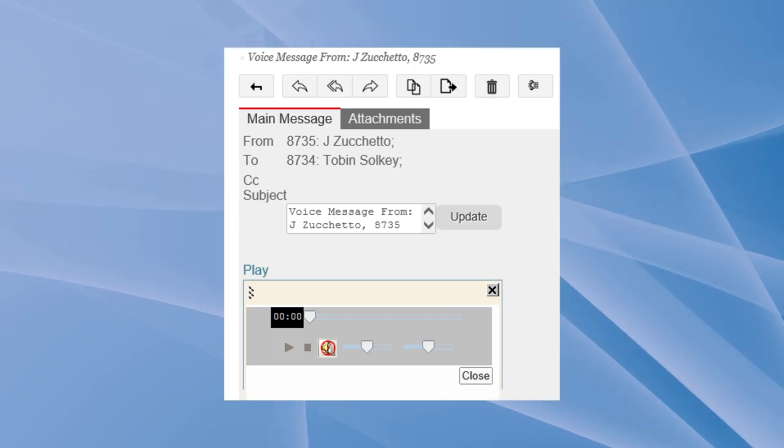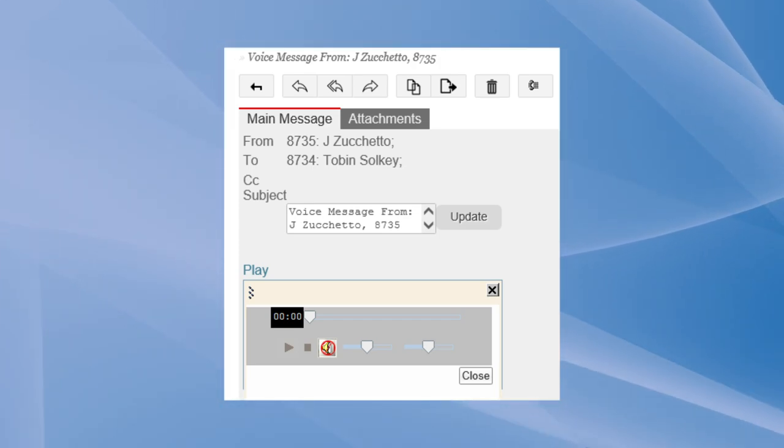Weblink is a very unique feature that customers concerned about discoverability really like. Discoverability is where a voicemail ends up in your inbox and could be subpoenaed and used as evidence. What weblink does is send you a hyperlink that streams the voicemail securely from the server — the hyperlink is embedded in an email, but the actual voicemail file is not stored in your email.